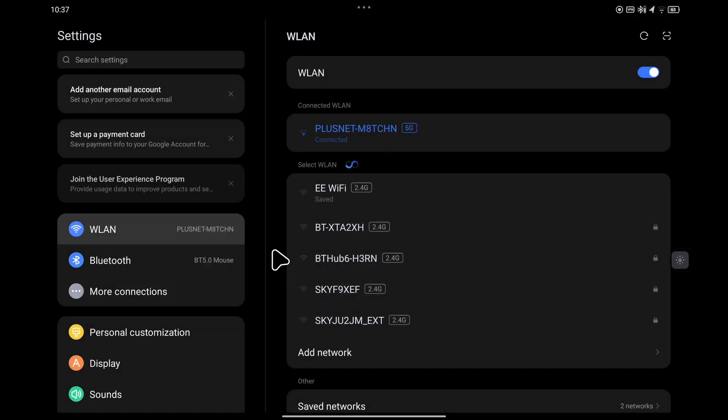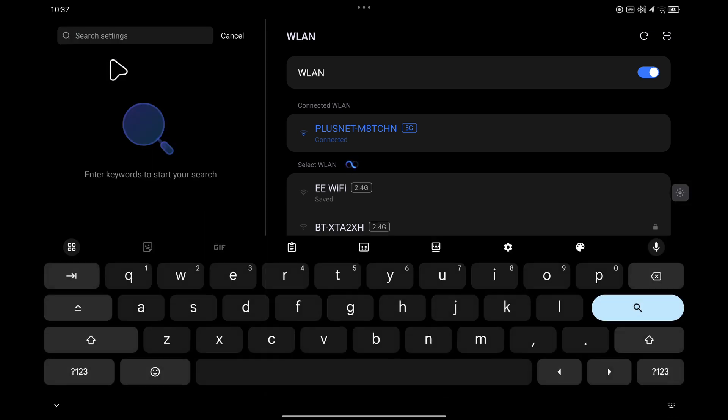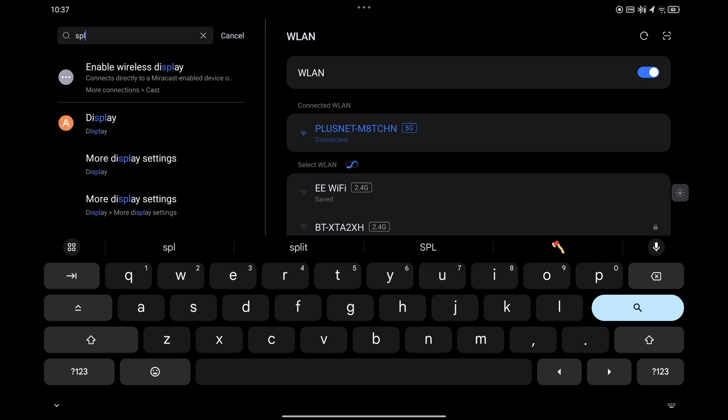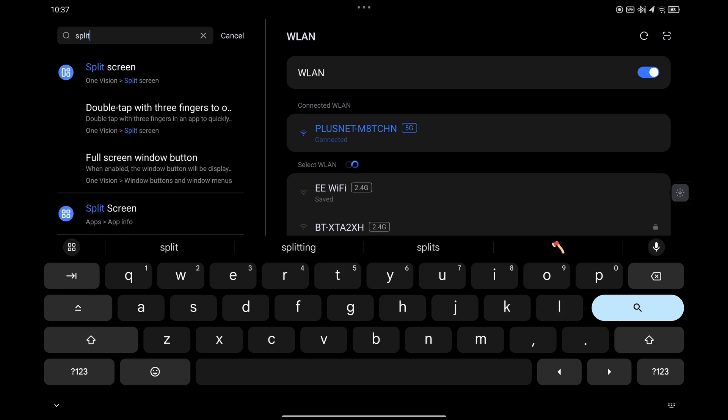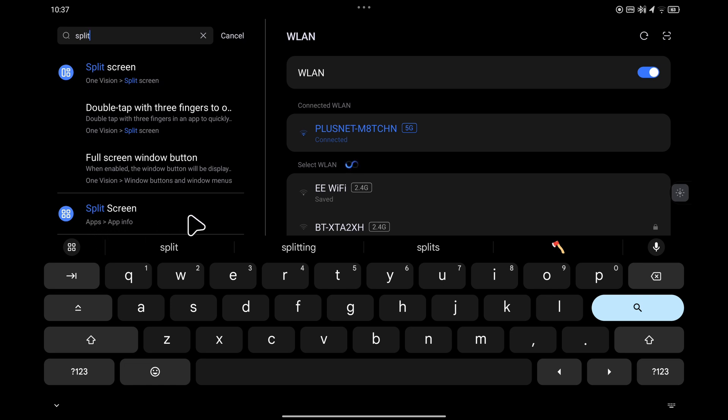Once that loads up, focus on the top search box in the top left hand corner and type in split screen. Usually just typing in split is enough. The option you want is called split screen apps - app info. So select that one.